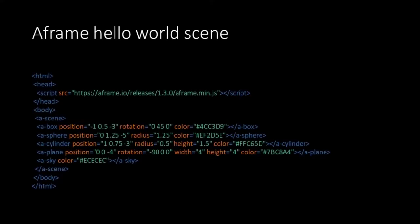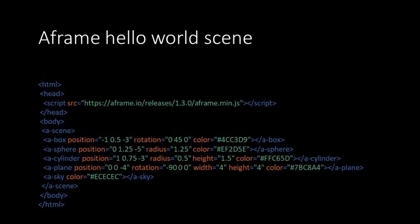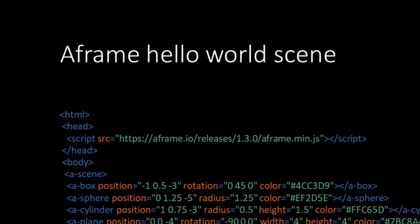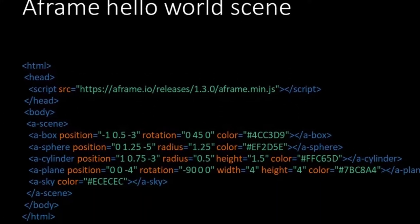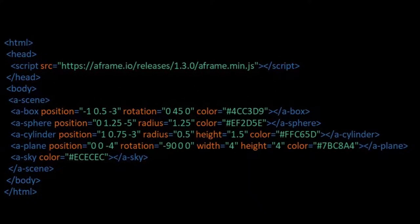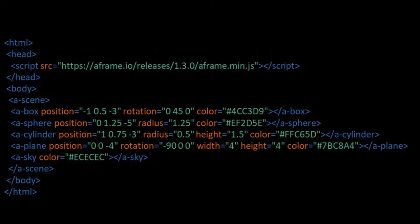So first of all it's HTML. So A-Frame lifts a lot of the functionalities we know from ThreeJS into the HTML environment. First of all we see that the library is imported using the script tag. In the body we see that A-Frame uses its own tags. They all start with A-. A-Scene opens the scene and inside the scene we see some tags for simple geometries. Like a box, or a sphere, or a cylinder, or a plane. And also there seems to be a tag for the sky.